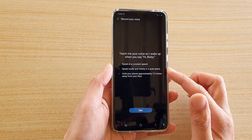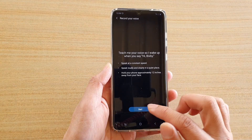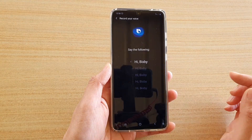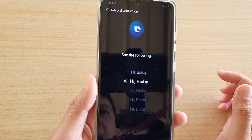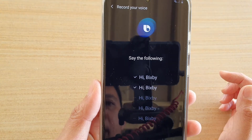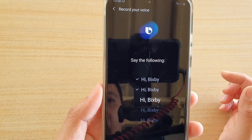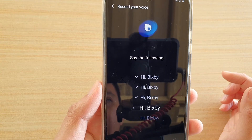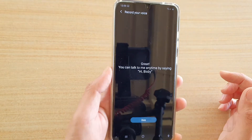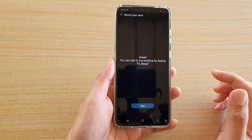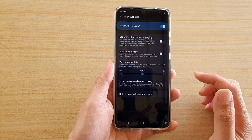You need to train Bixby to know your voice. Tap on the start button and say 'Hi Bixby' five times. Once you've said it five times, tap on done.